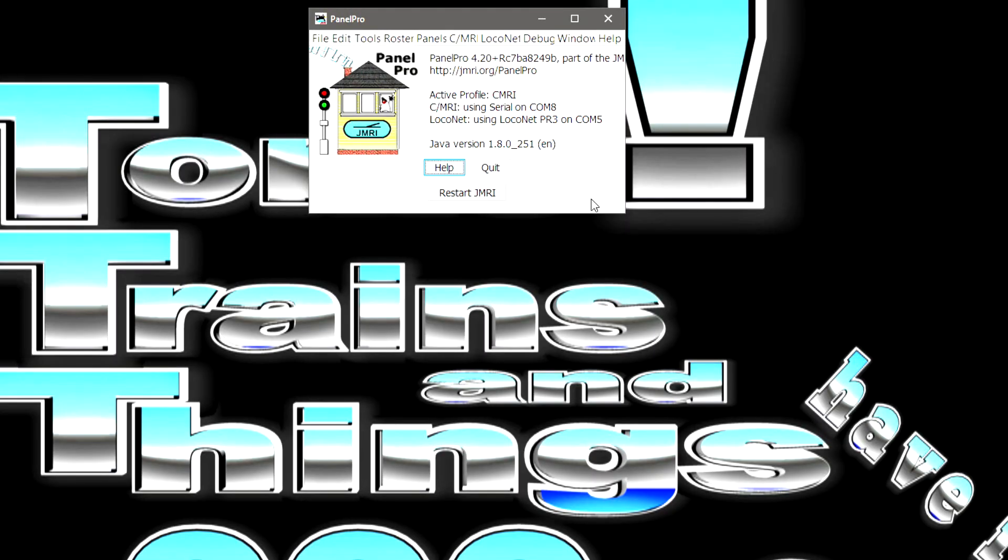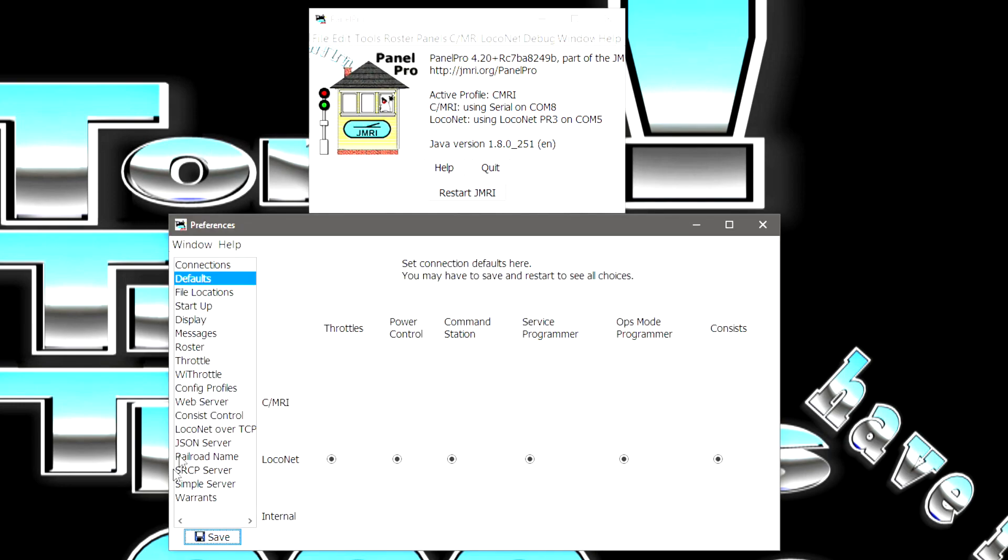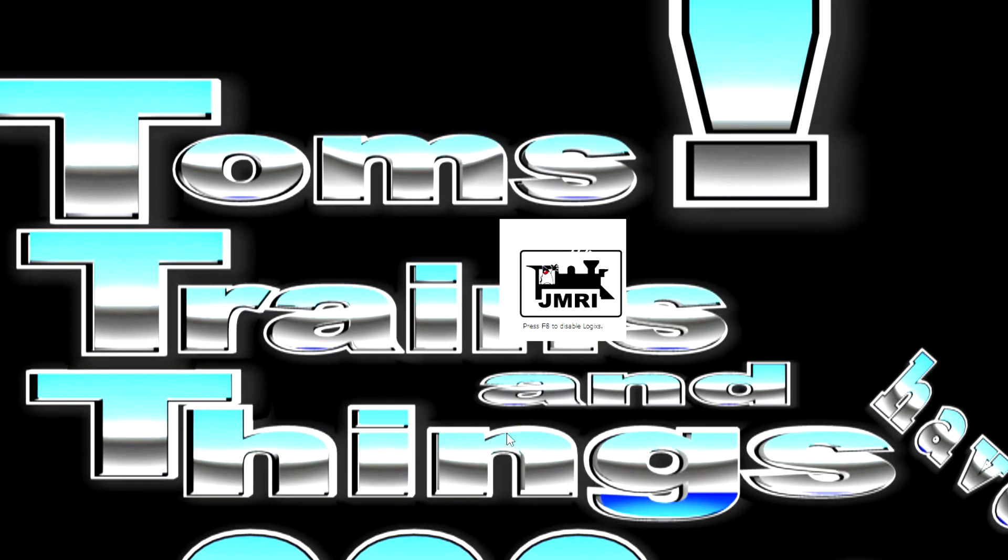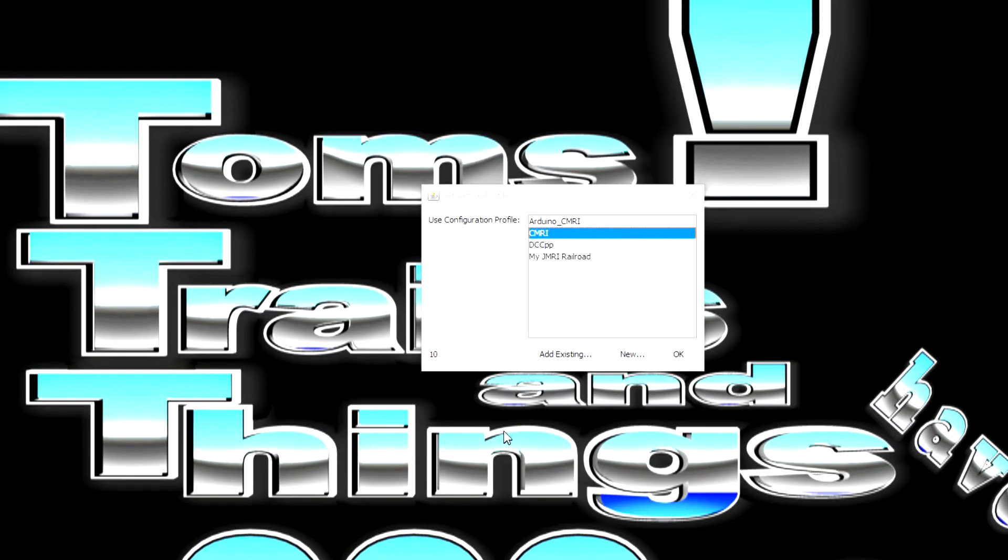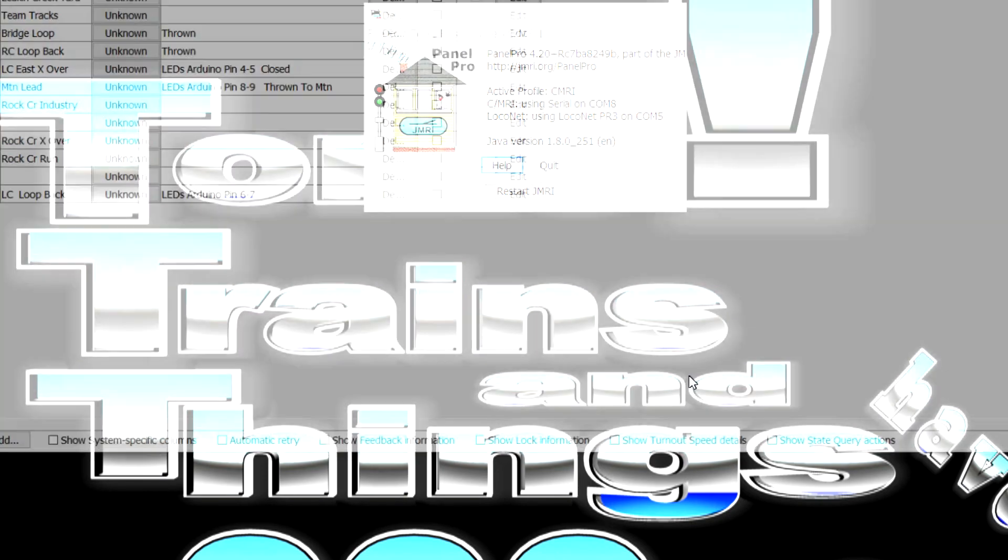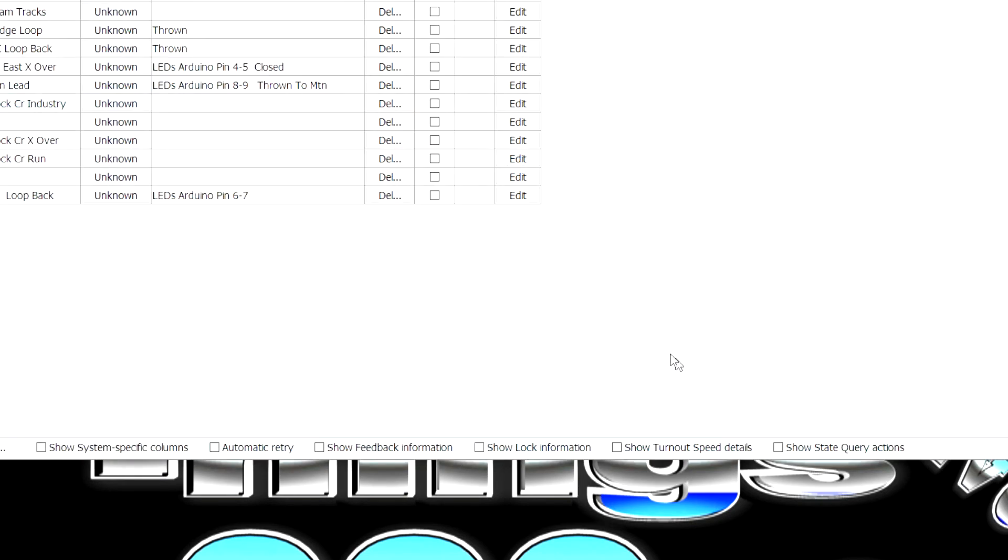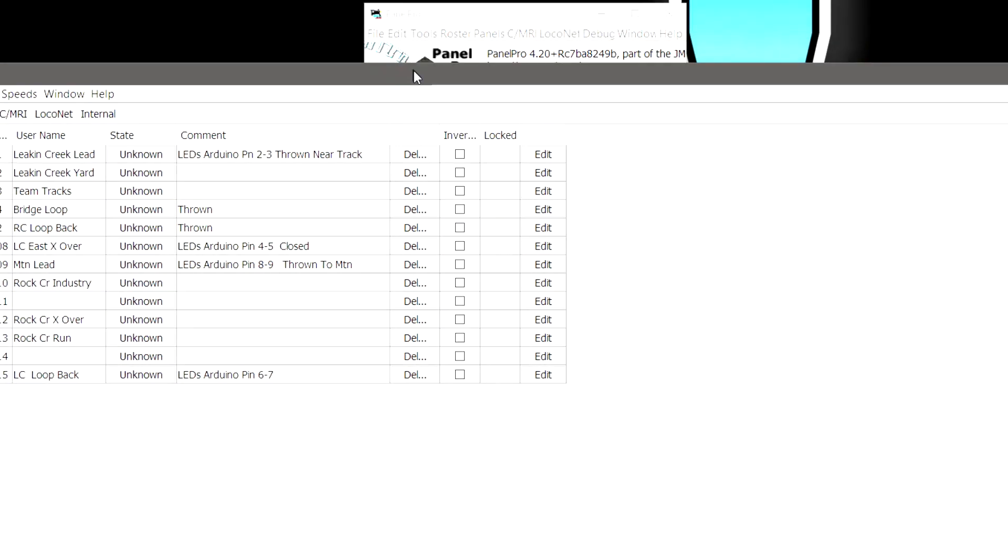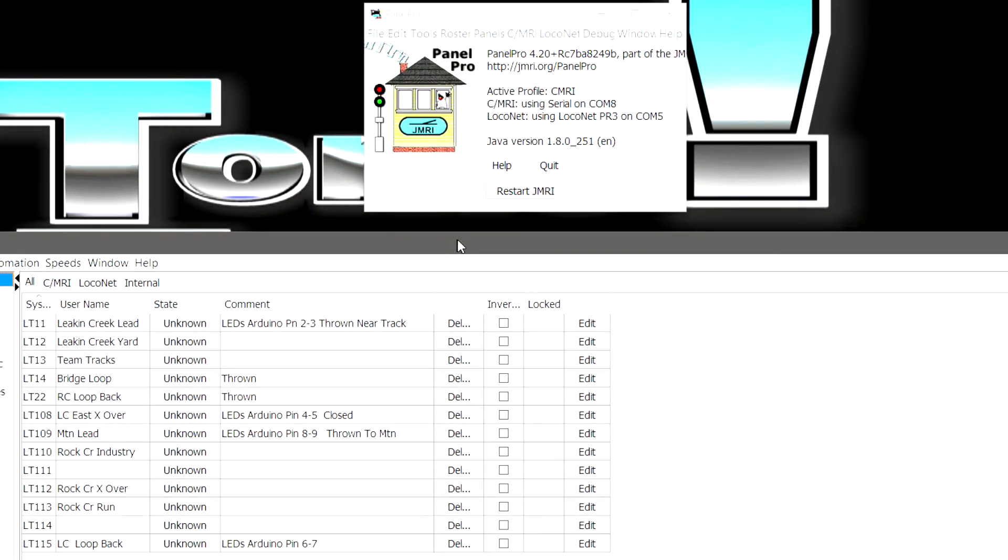Once you have your DCC system set up in there, you're going to want to go back into Preferences and make sure that under Defaults, everything is lined up. All these radio buttons are selected right here. Hit the Save. If you make any changes on it, you get a restart. And we'll go back to CMRI and you can see that it opens back up with the turnout table on there.